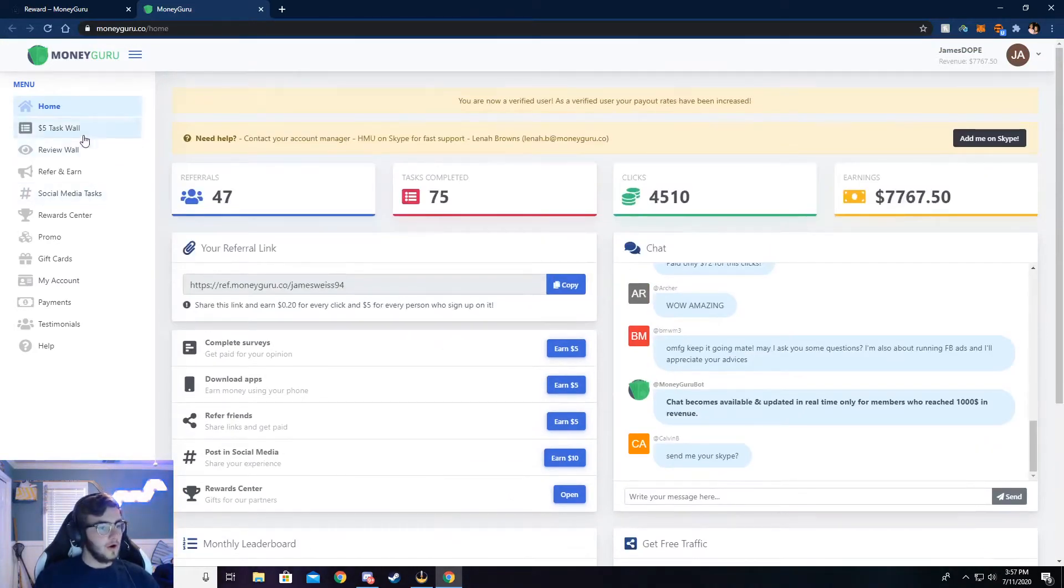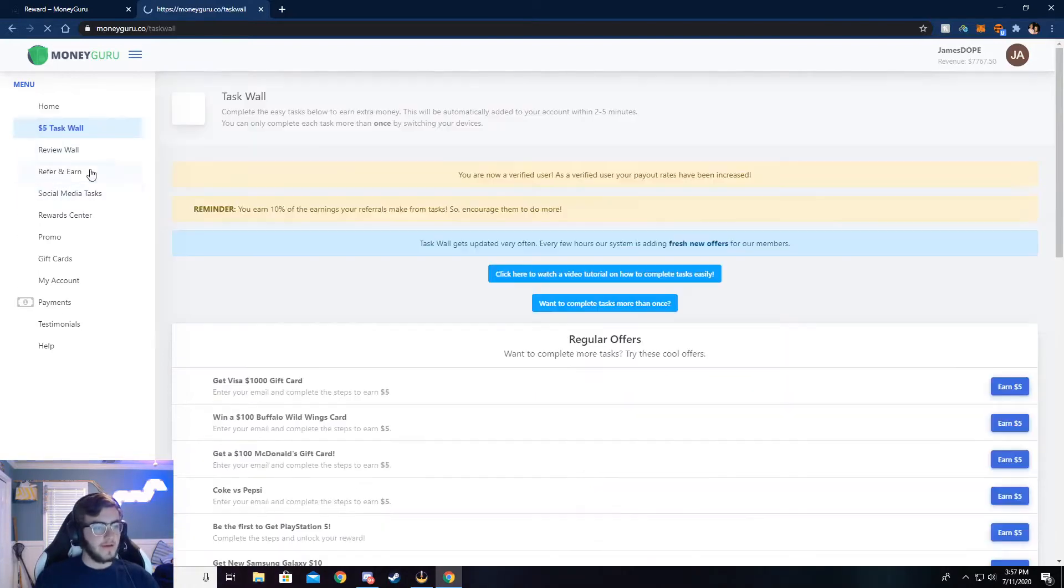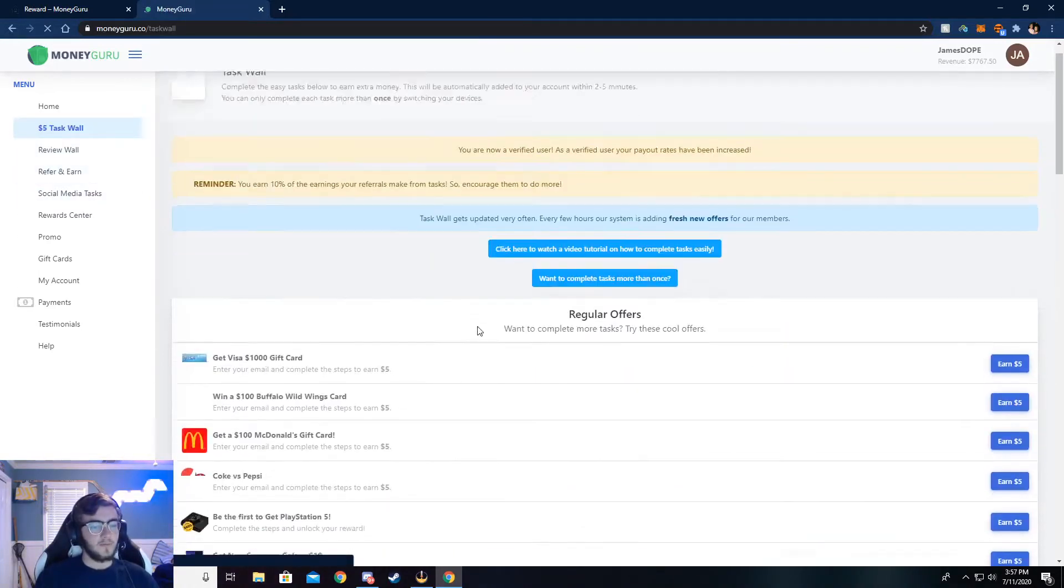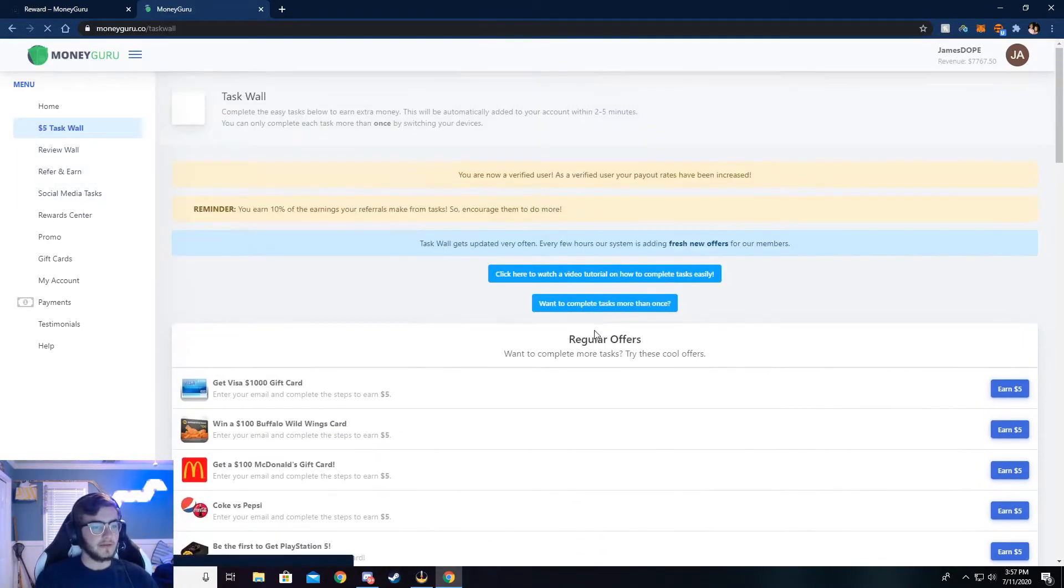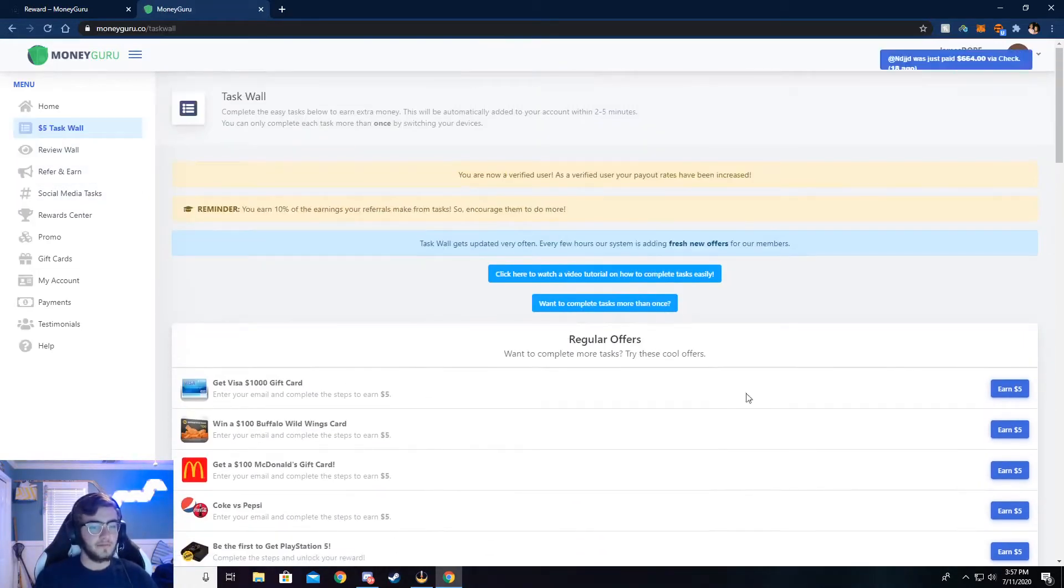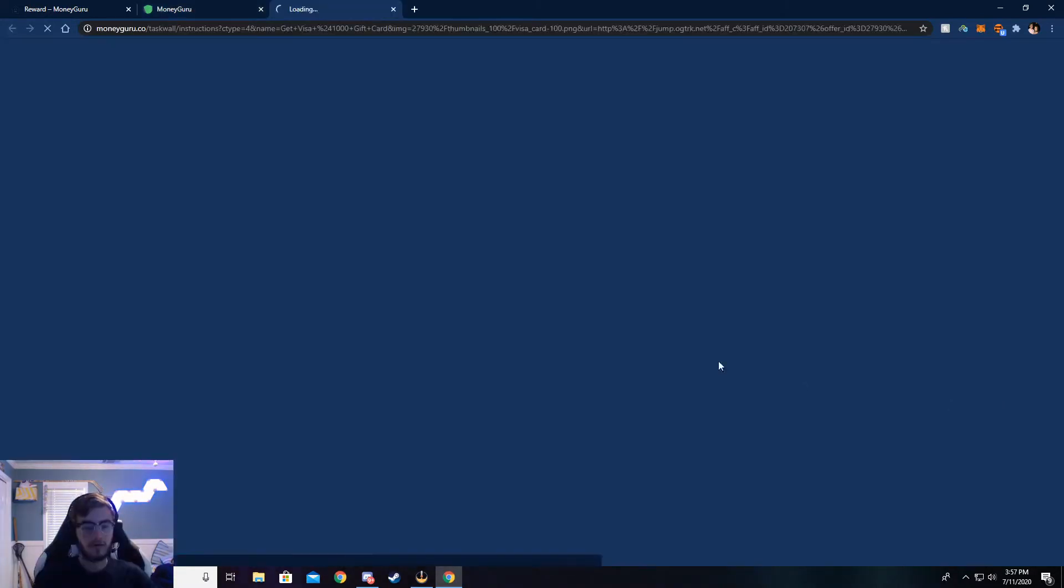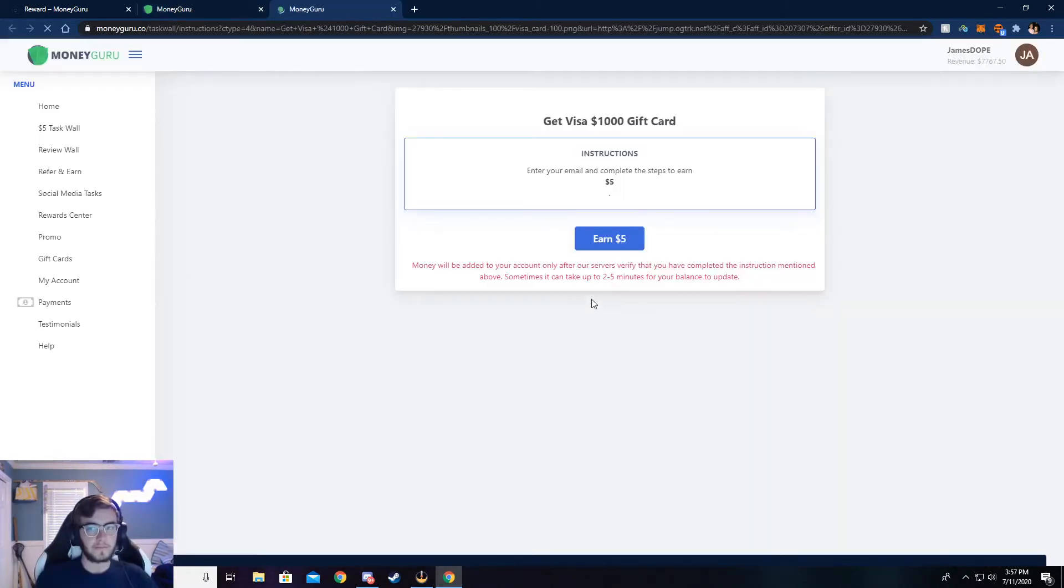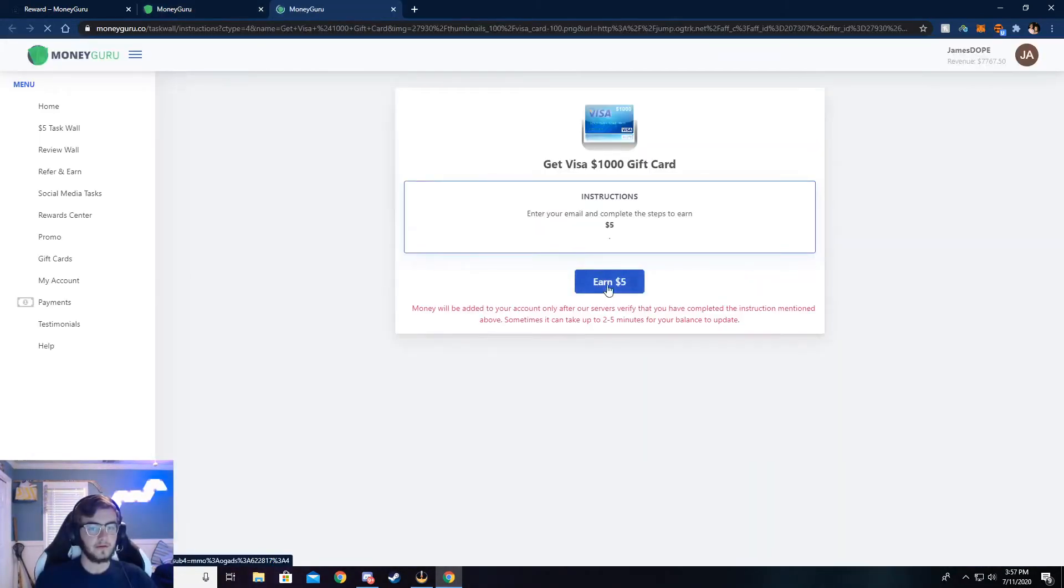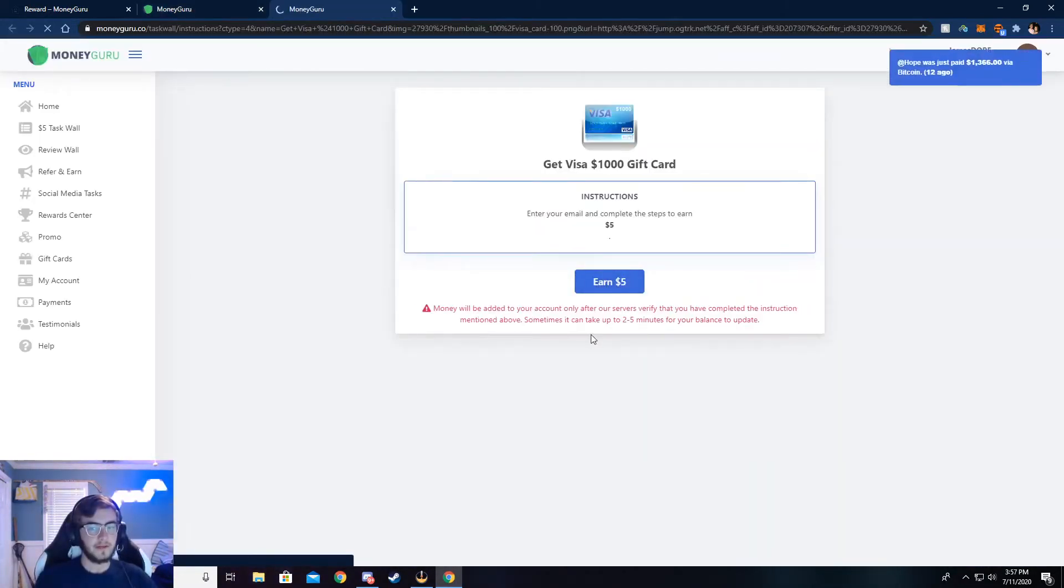Now I'm going to walk you through the $5 task wall, and you can complete surveys here. And I'm going to walk y'all through how to do that. Just go ahead and click on earn $5, and then click on earn $5 again.